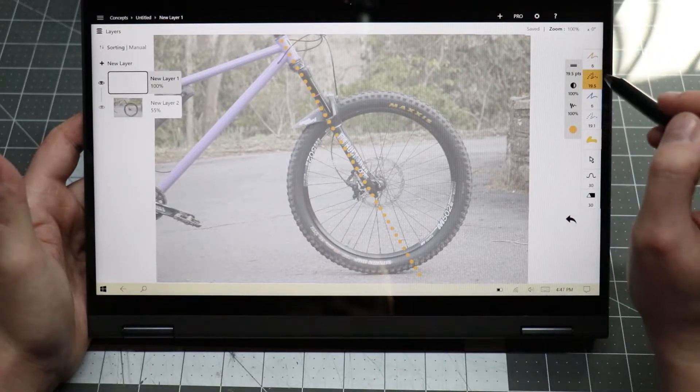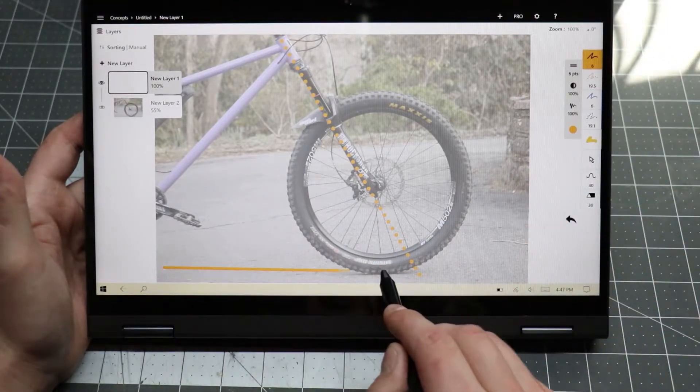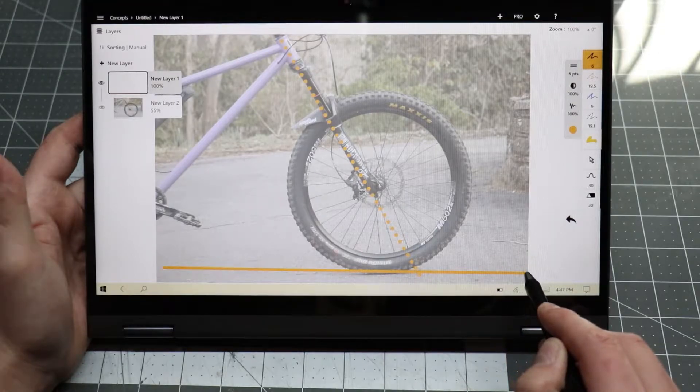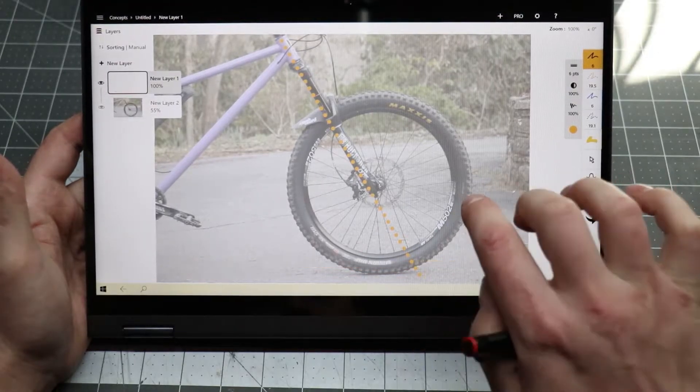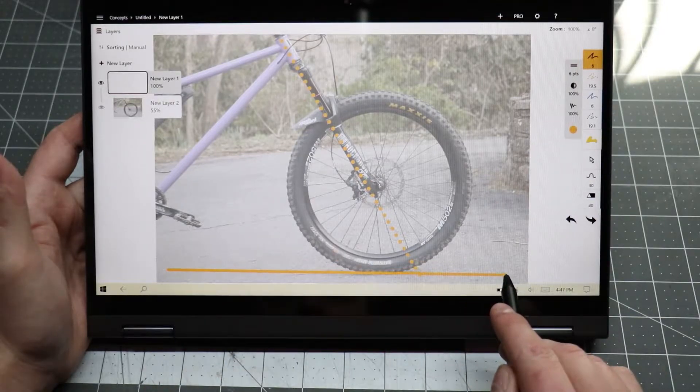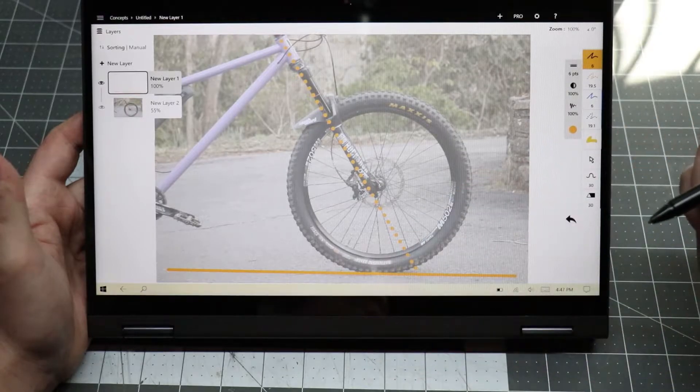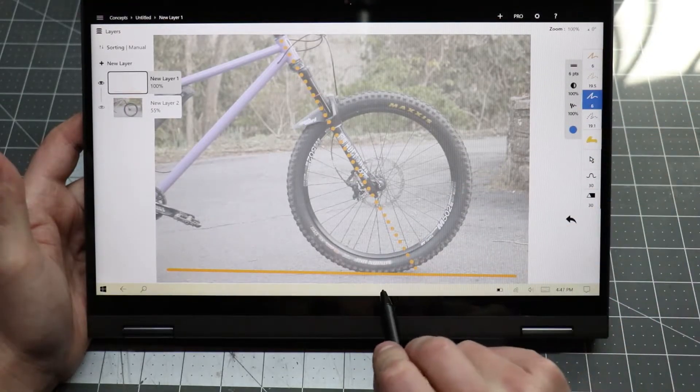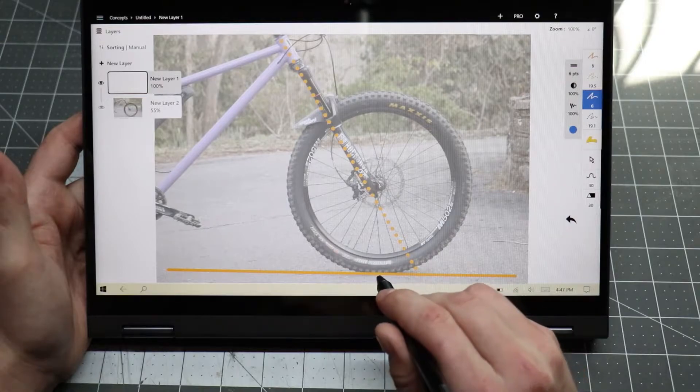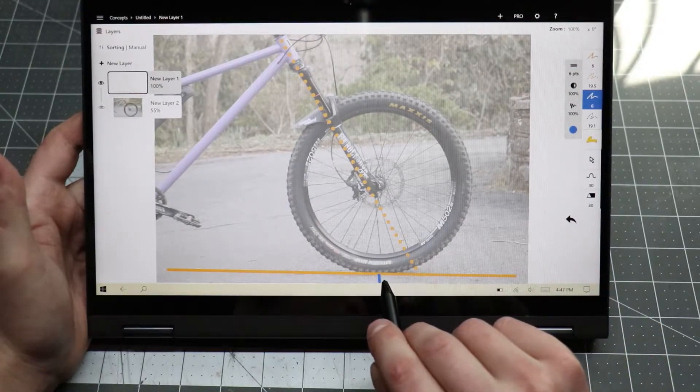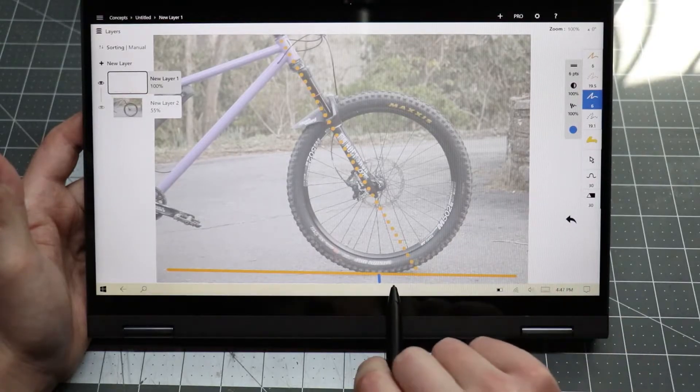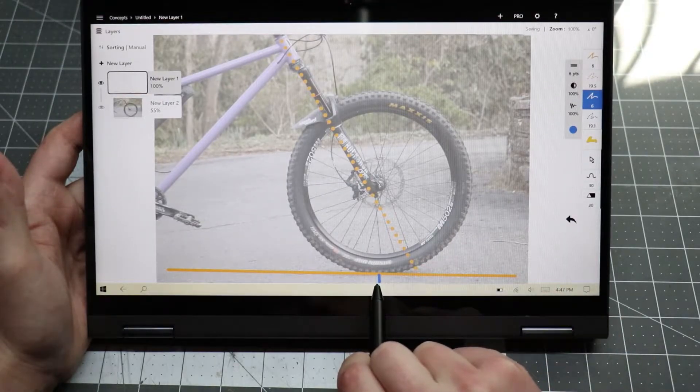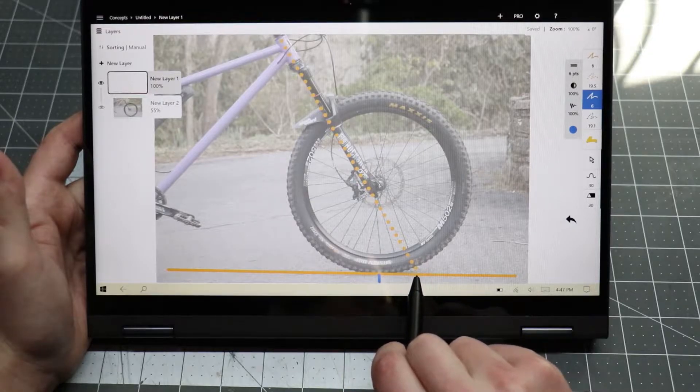I'm also going to draw another line here on the ground for reference. Now notice right here where the tire actually touches the ground is what we call the contact patch. And also notice this contact patch where it touches the ground is behind the steering axis.